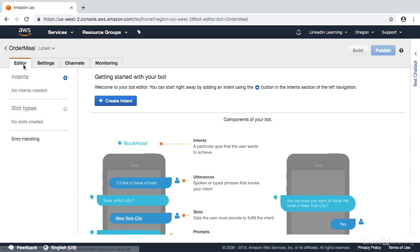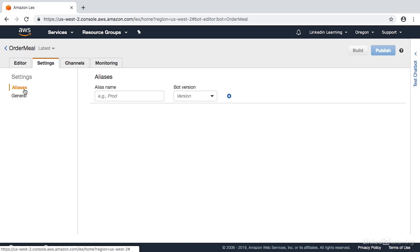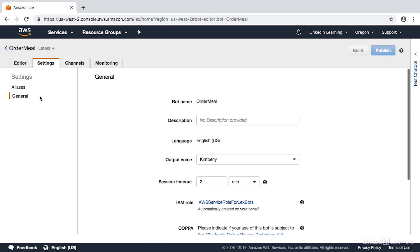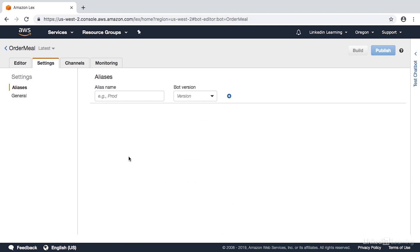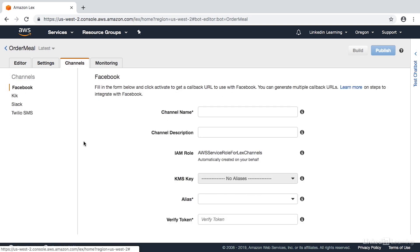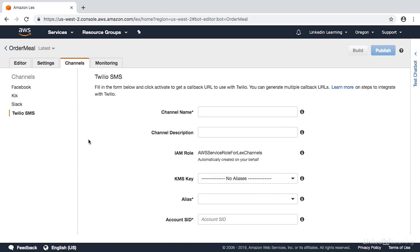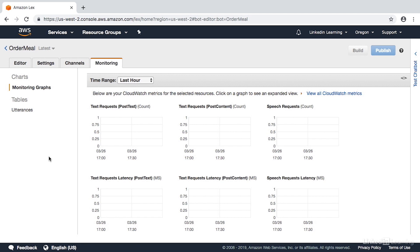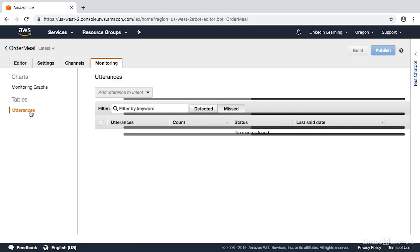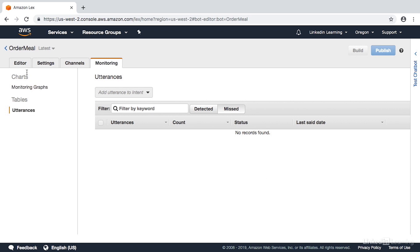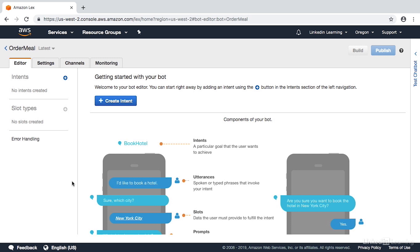With the Editor tab selected, we can see our intents — which we don't have any — and any slot types we've defined, which we haven't. We also see a section for error handling. Under the Settings tab, we see the general settings specified when we created the app. We also see aliases, which allows you to point to different versions of your bot. For channels, we can define configuration for different channels like Facebook, Kik, Slack, and Twilio. Under monitoring, we see various tables to monitor metrics and can go to CloudWatch for more details. There's also a place for utterances. That's all we needed to start creation of our bot — basically specifying the name and a couple of other settings.